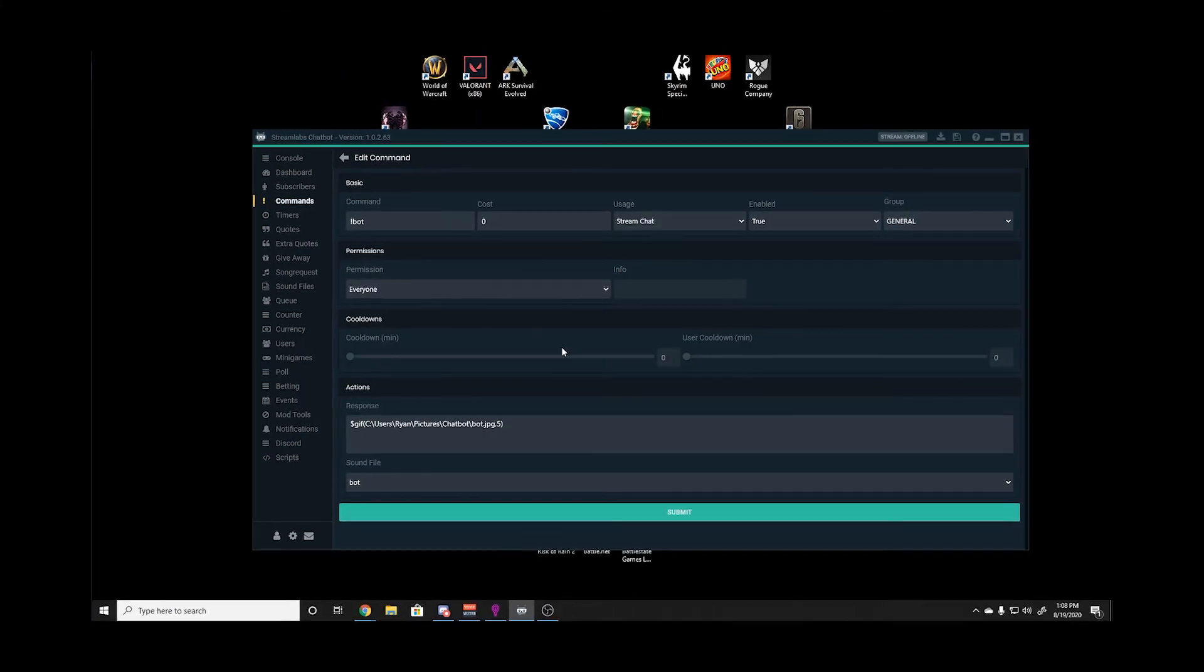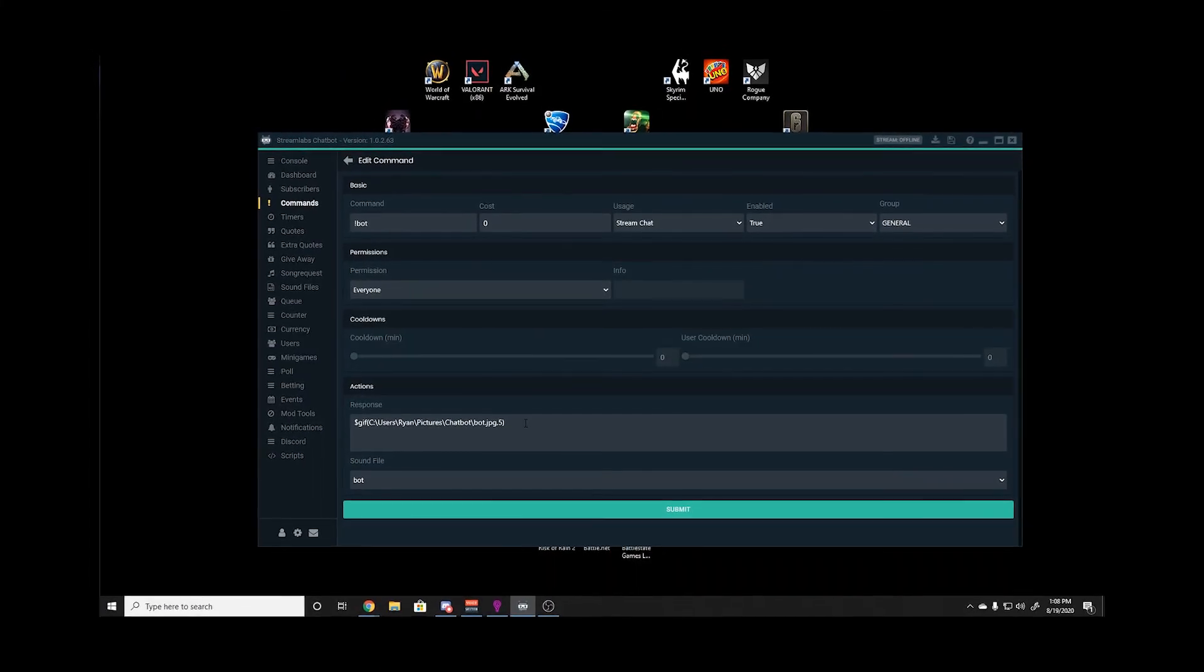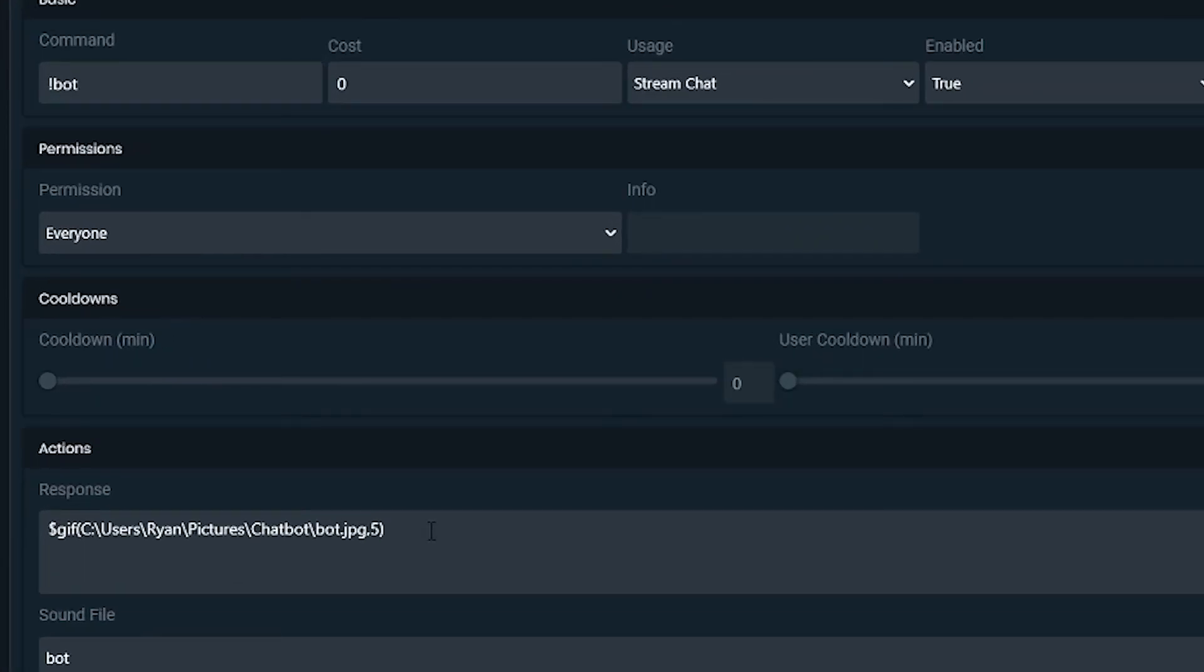To add GIFs, you simply need to type what I have written in the response here. However, this will be the location of wherever your image or GIF is. The number at the end is for how long it will be displayed for.